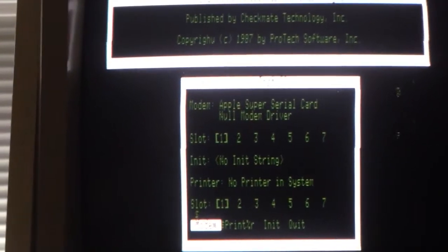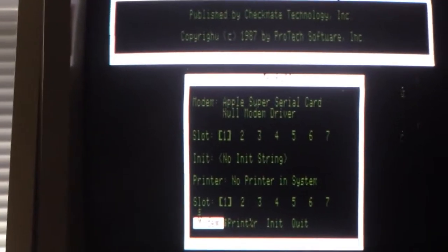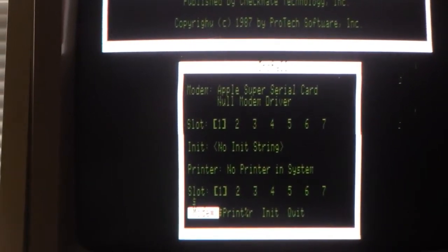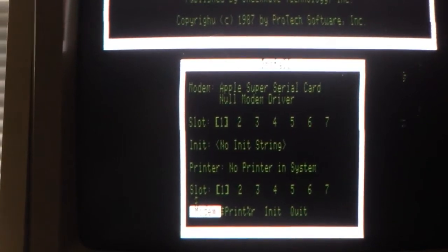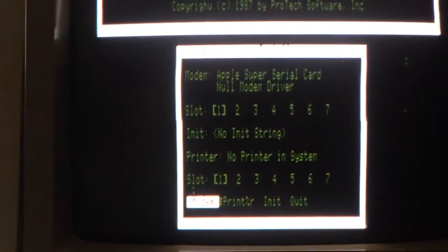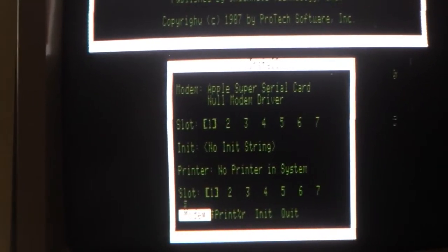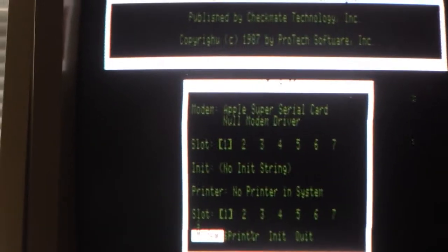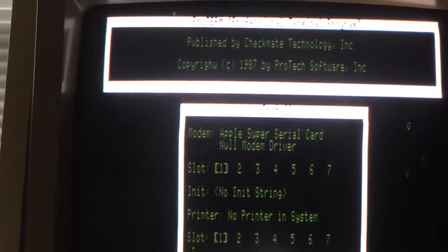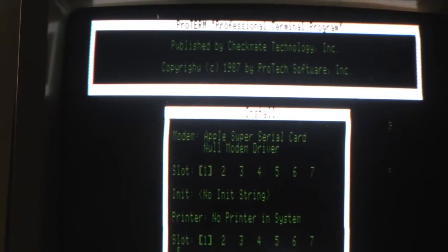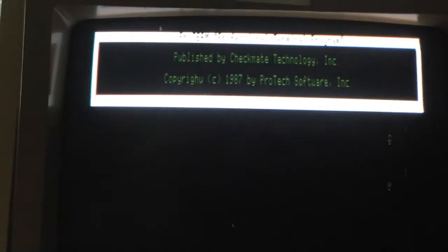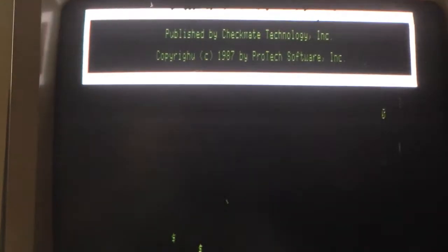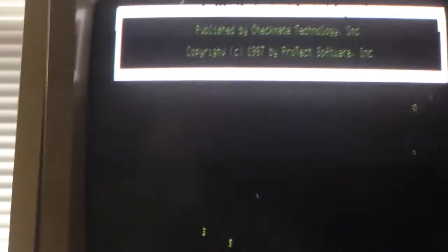In this video I've set up the communication software to use the super serial card in slot one and I chose null modem driver. I really didn't know what else to choose, I may try a combination but that's what I chose. So I'm gonna quit out of this, this is saved and naturally the program is going to come immediately into an online state because it's a null modem driver.